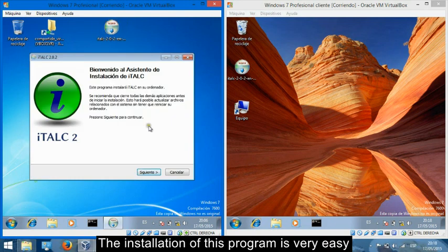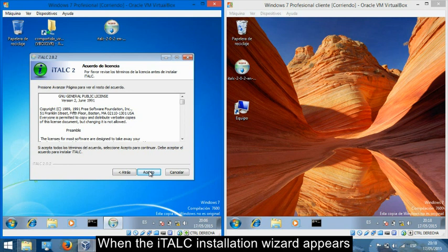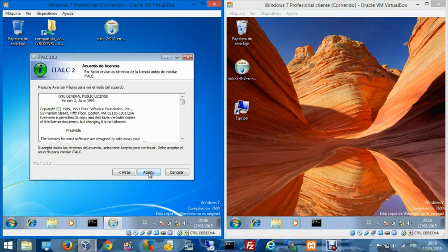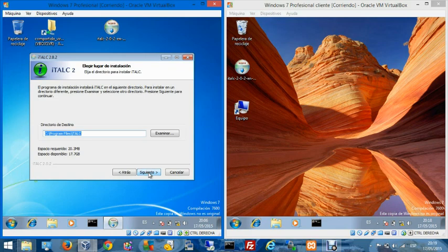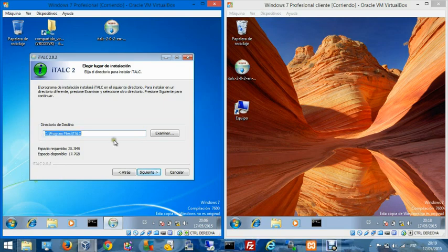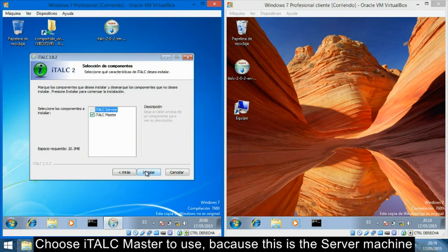The installation of this program is very easy. When the iTALC installation wizard appears, I am going to accept the terms of the license, choose the installation location, and choose iTALC Master because this is the server machine.